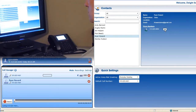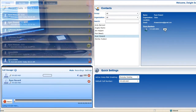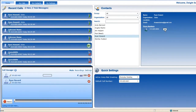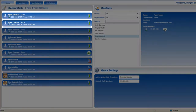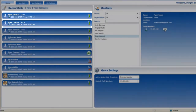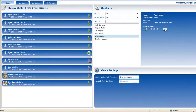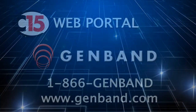Once I pick up the phone on my desk, the system begins to ring Ryan Howard's phone. When we're done talking and we hang up, you'd see the Call Manager hide away until it's needed again, and you'd see an outgoing call entry in the recent call log.